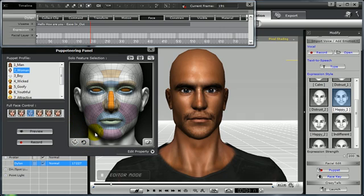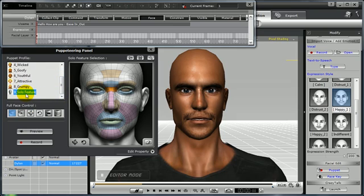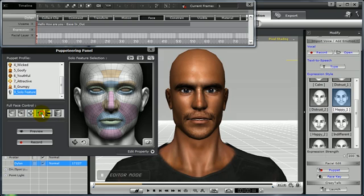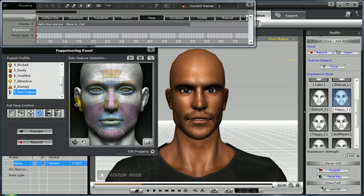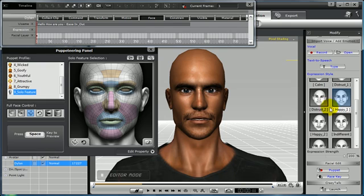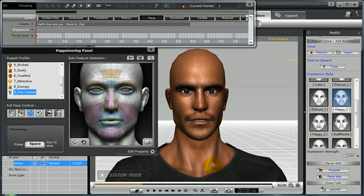Solo features can also be selected individually. The Solo feature puppet profile lets you select eye blinking, eyeball movement, head orientation, head tilting, jaw movement, as well as muscle movement. Let's preview the head tilting — this is a quick way to create some head movement for your character without the need of a dummy object. Utilizing the head orientation and head tilting tools together will create natural head movement for your avatars while speaking, faster and easier than ever before inside of iClone.